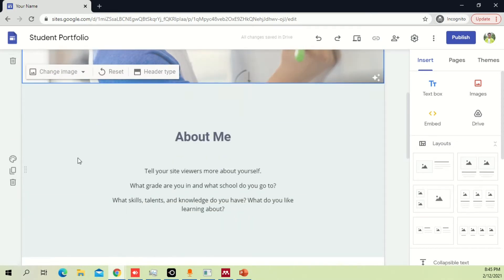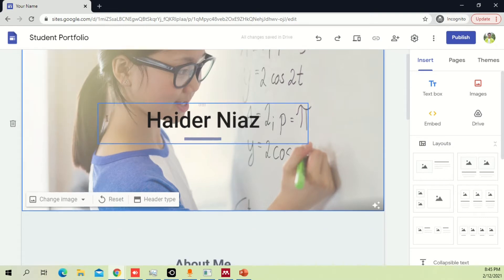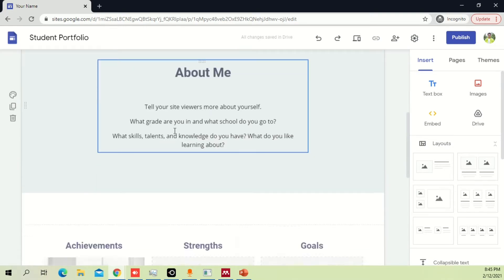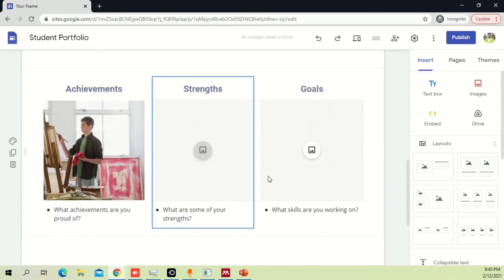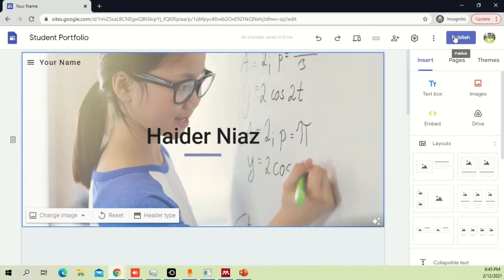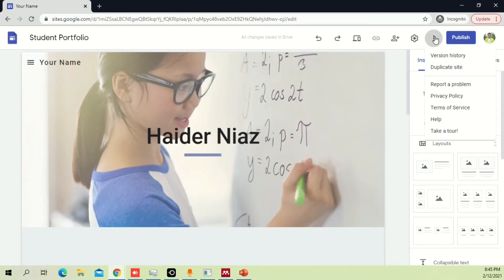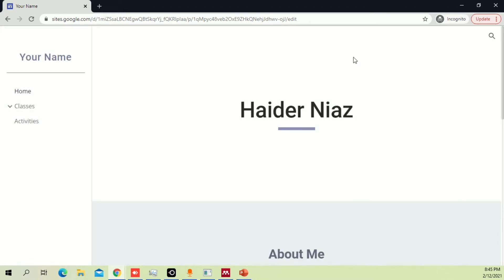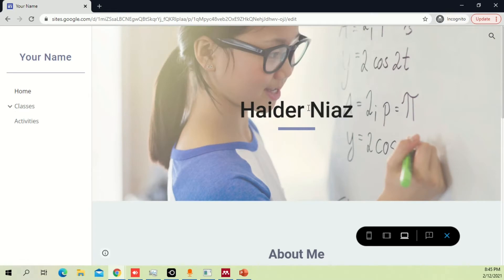In this current template they have different things which include the main title, about me section, achievements, strengths, and goals. Let's see how this website looks — we can easily preview how it will appear to someone else who accesses it.